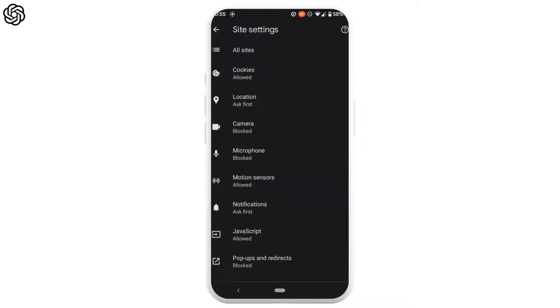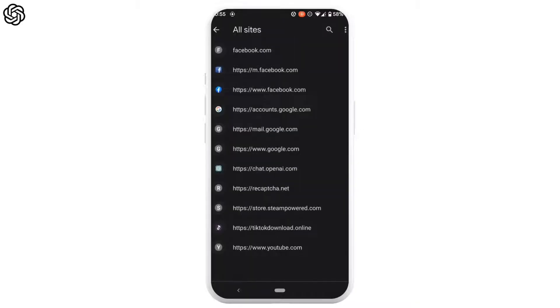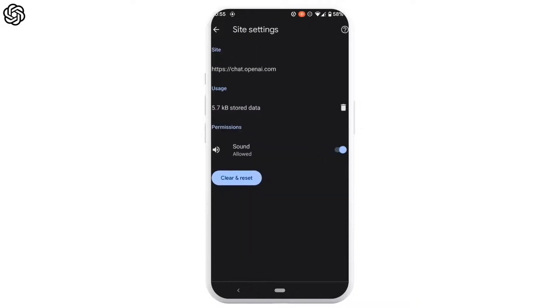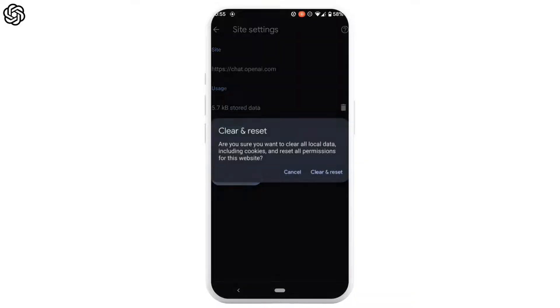Tap on all sites at the top. Here, search for the ChatGPT site and head over to it. You need to clear the data of the ChatGPT site, so tap on clear and reset, and once again tap on clear and reset.